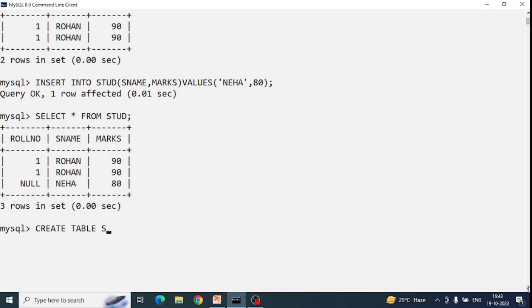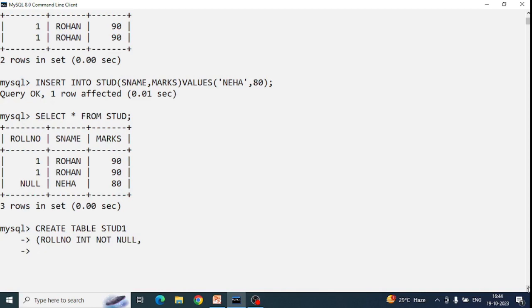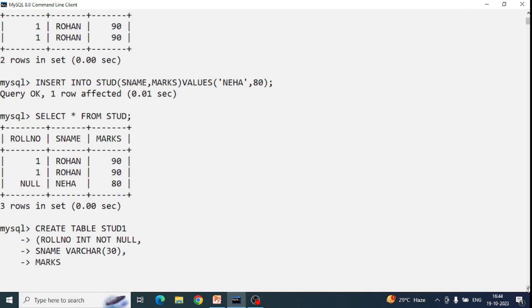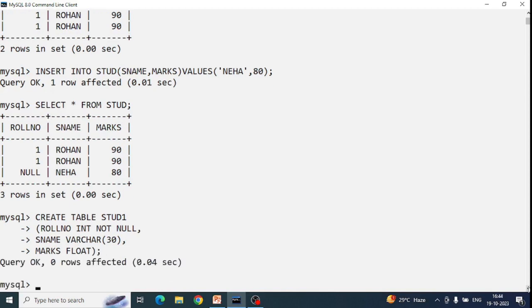Let's create a new table called 'stud1'. I'll define: role_number INT NOT NULL — so I have applied the NOT NULL constraint to the role_number field. Then s_name VARCHAR(30), and marks FLOAT. The table stud1 is now created.